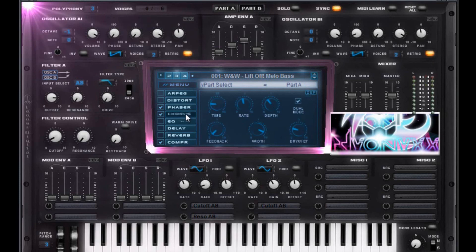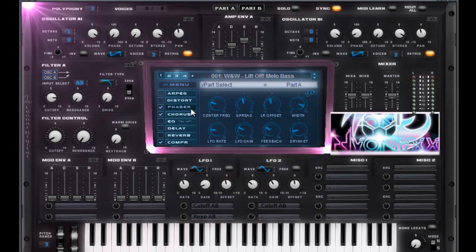Chorus settings are as follows. And the phaser settings are as follows.